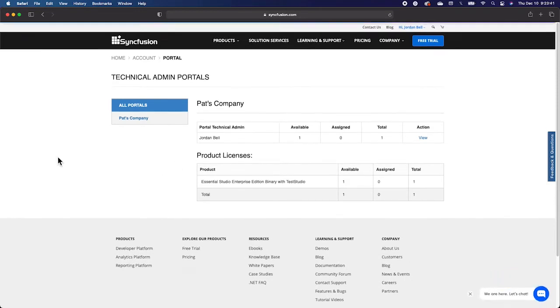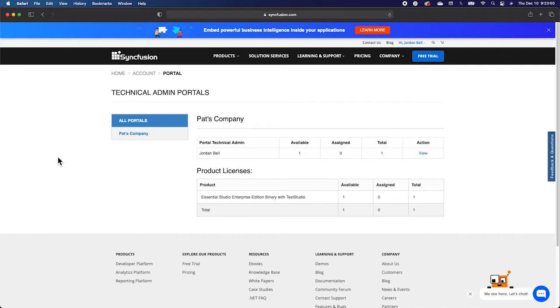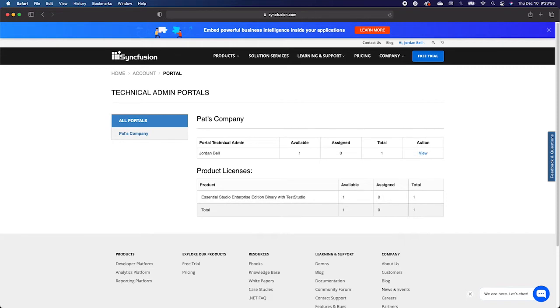This page shows you a summary of what licenses you have and how many licenses you have. Taking a look at the chart titled Portal Admin in the center of the page, you'll be able to see the number of available licenses, the number of licenses that have been assigned, and the total number of licenses. Below the Portal Admin, you'll see a chart for Product Licenses, which breaks down the types of licenses in a similar way.